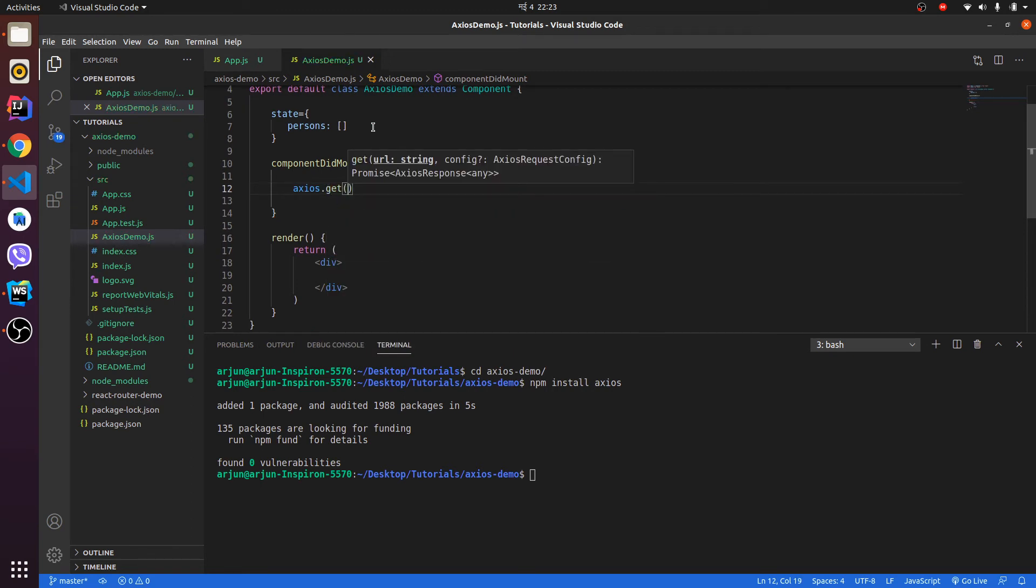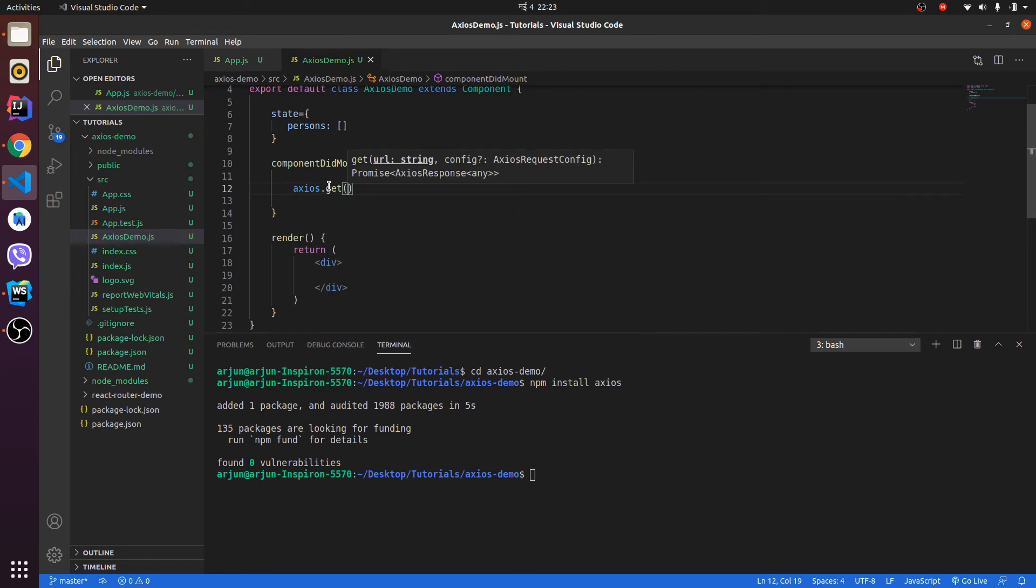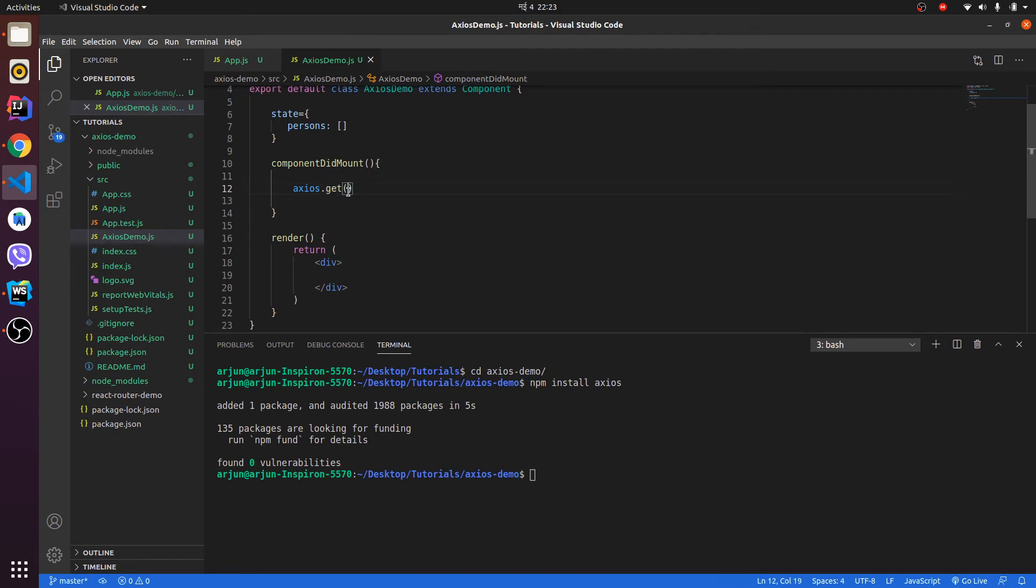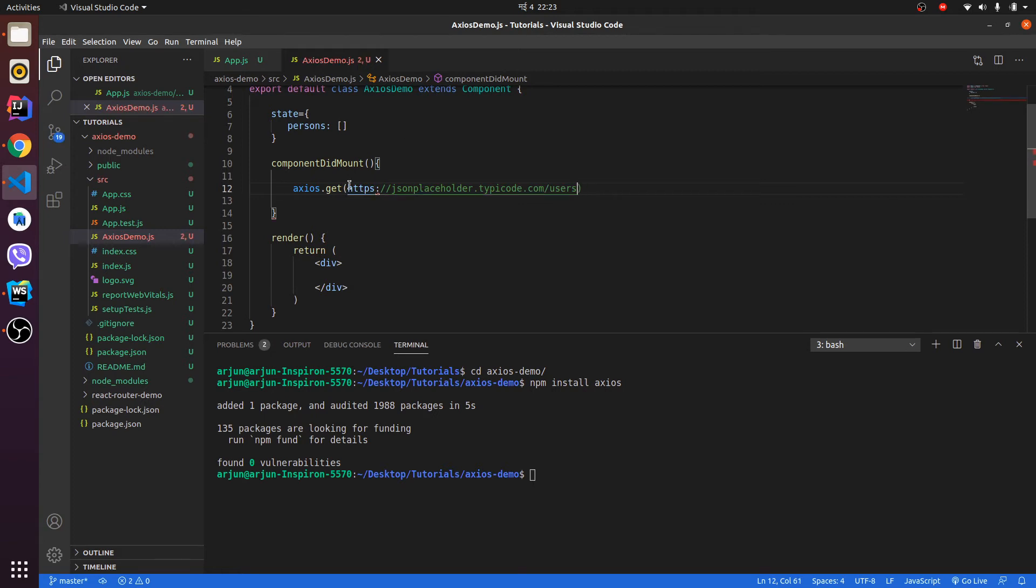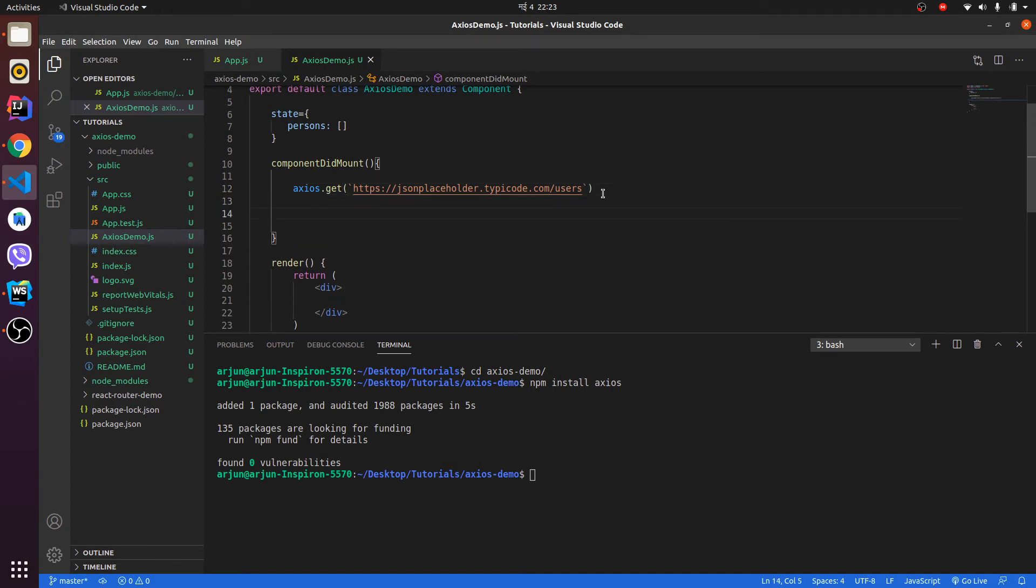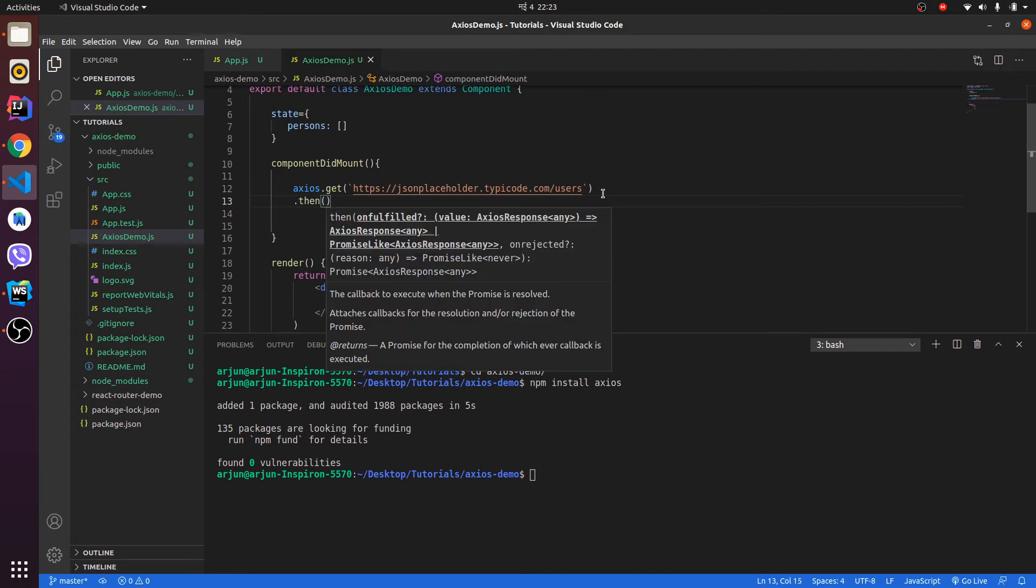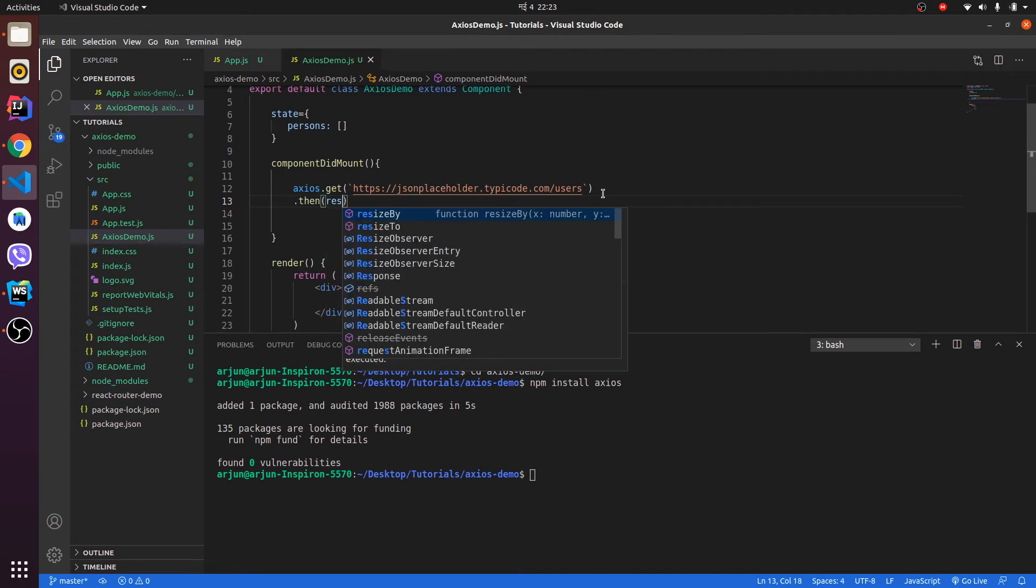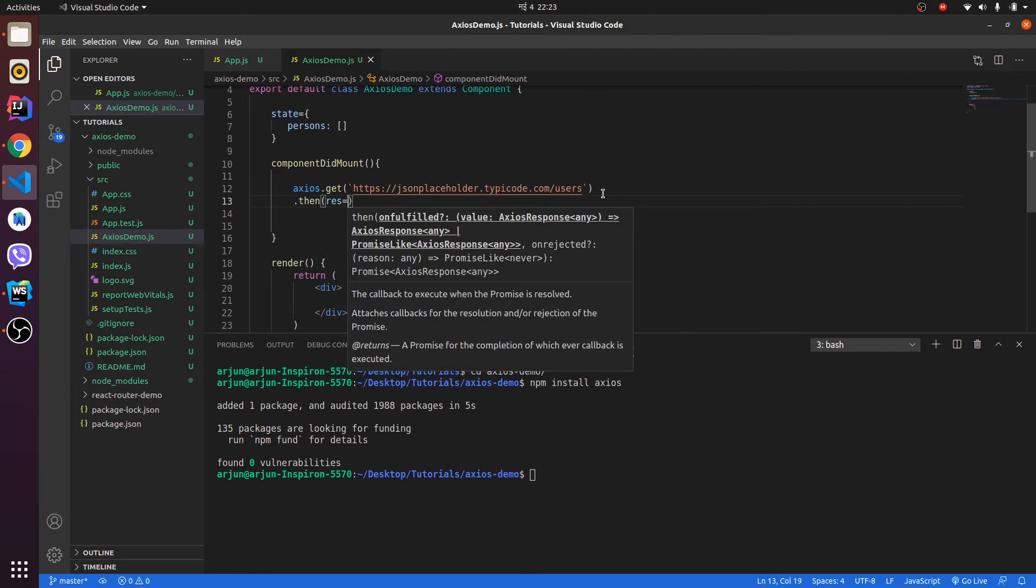It's used to get the data. We will paste the link we have copied from JSON Placeholder. This is the link we just copied, and we will type .then and we will give the response and make an error function here.